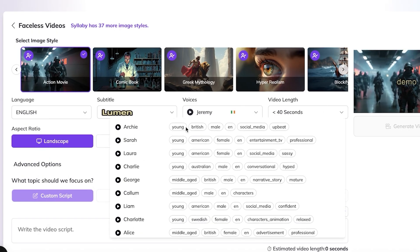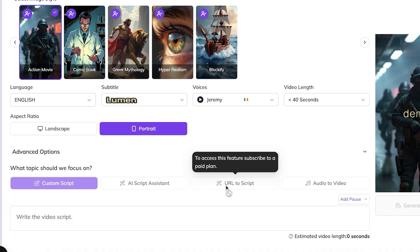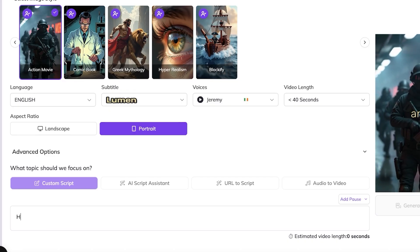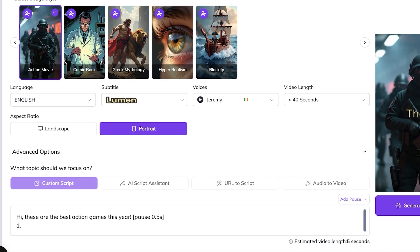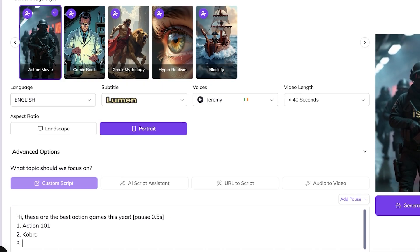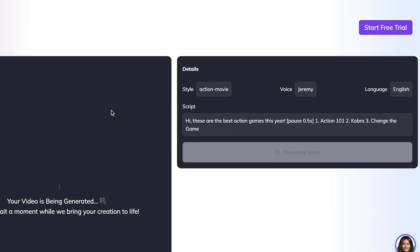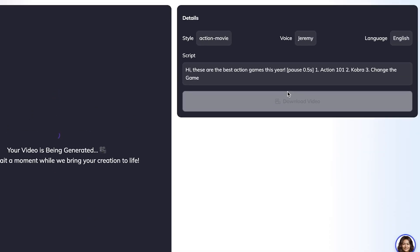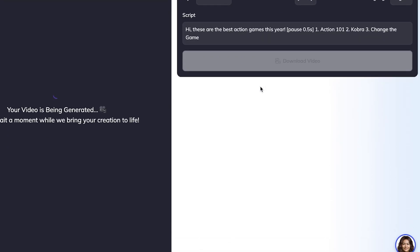You have the ability to choose from image styles — for example, Action Movie. Then choose your subtitles style, voice options, video length, and aspect ratio. For a portrait video you can use an AI script, audio to script, or custom script. I'll enter a script about the best action games this year — number one is Action 101, number two is Cobra, number three is Change the Game. Once the script is created, click on Generate Video and it will create your video.